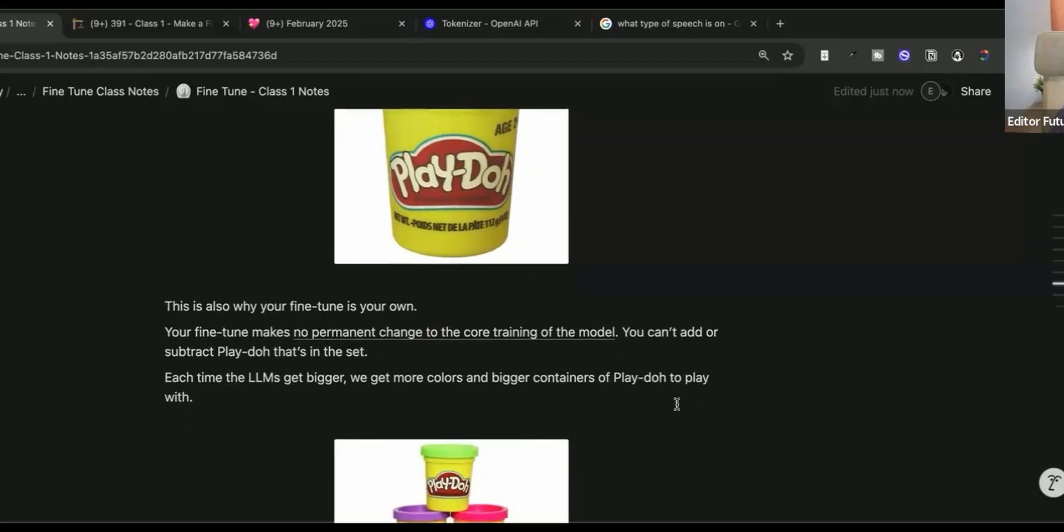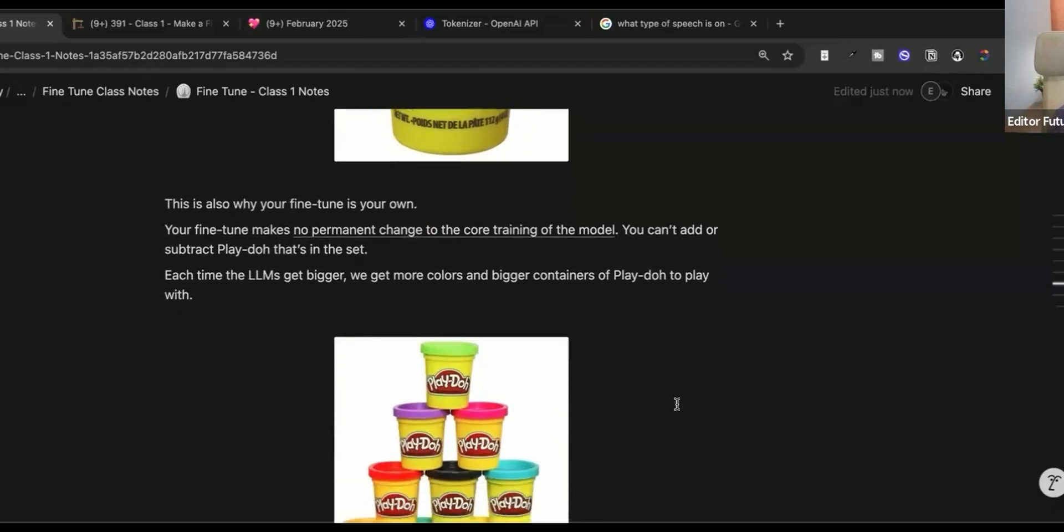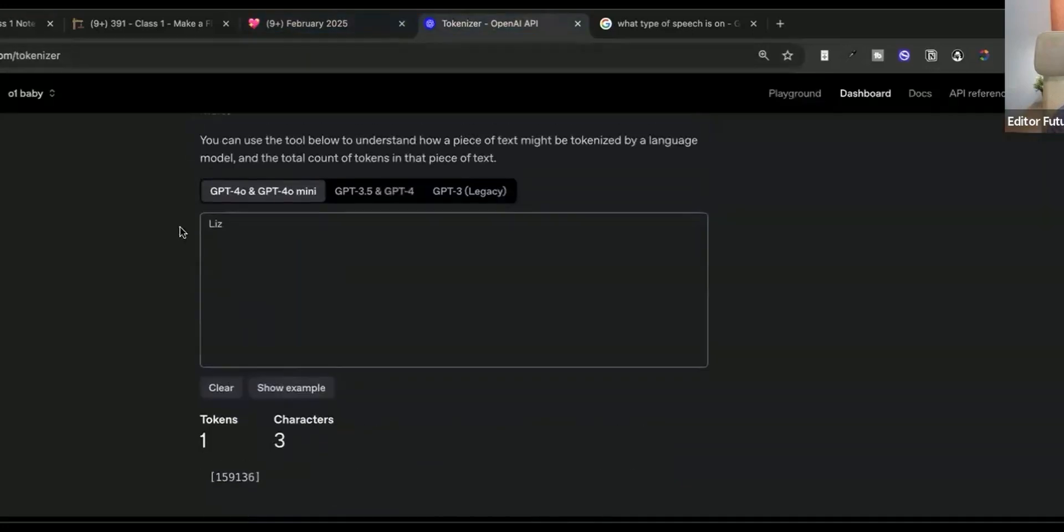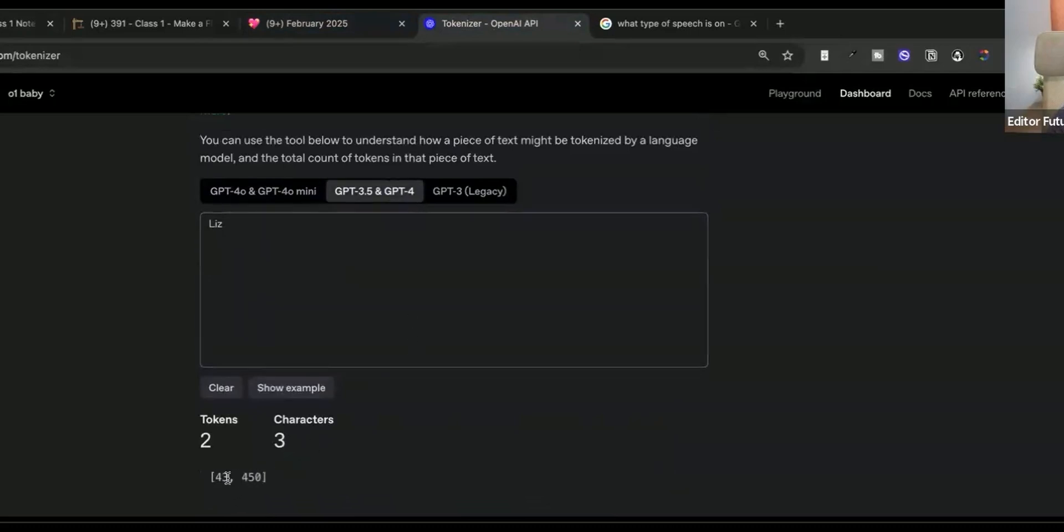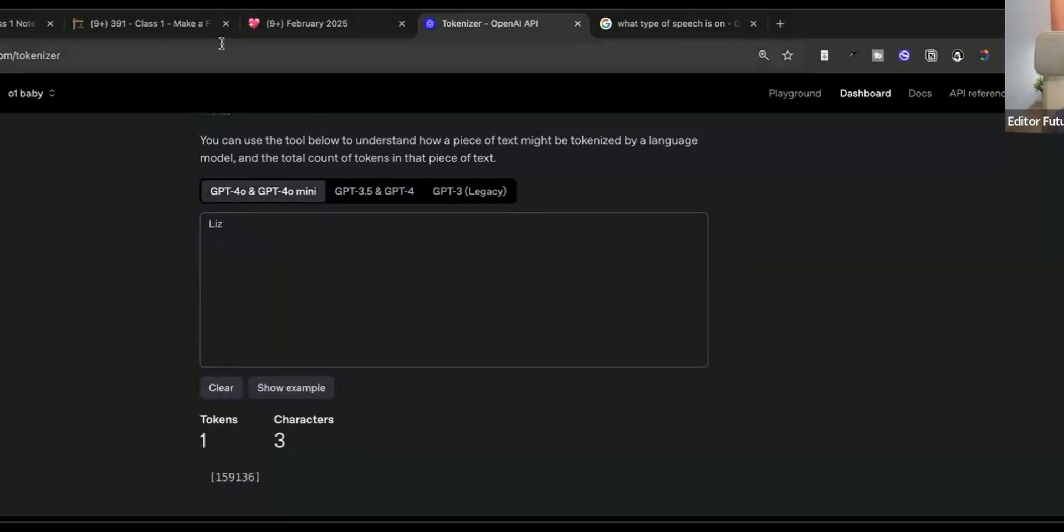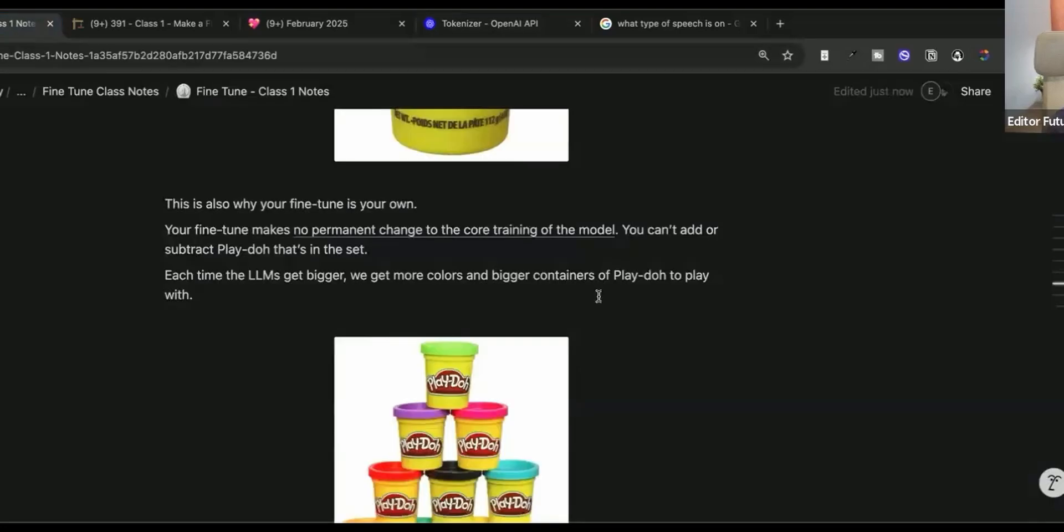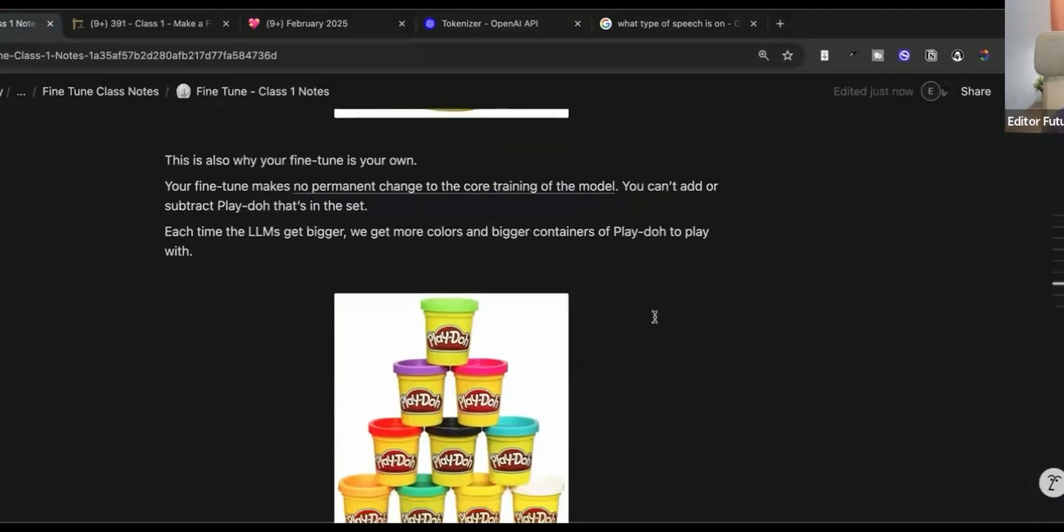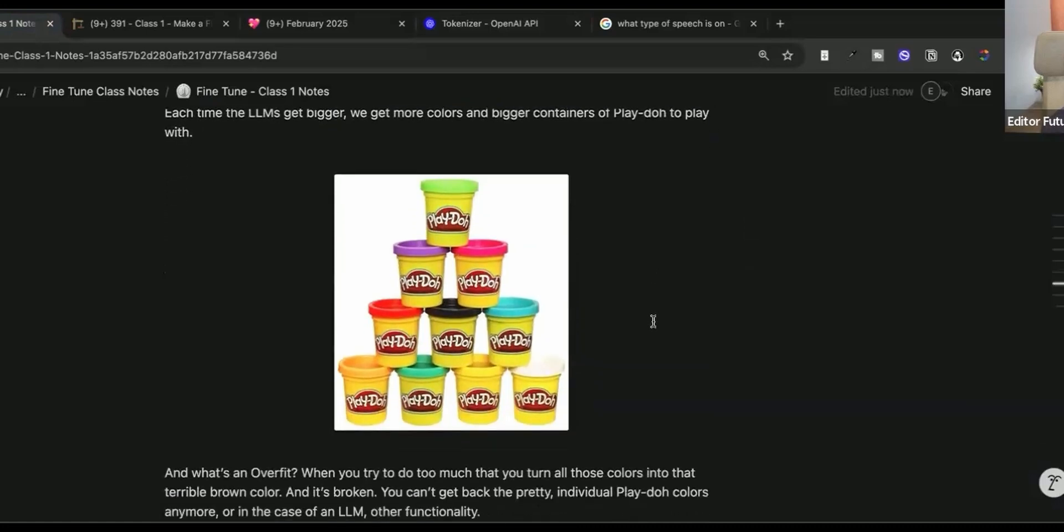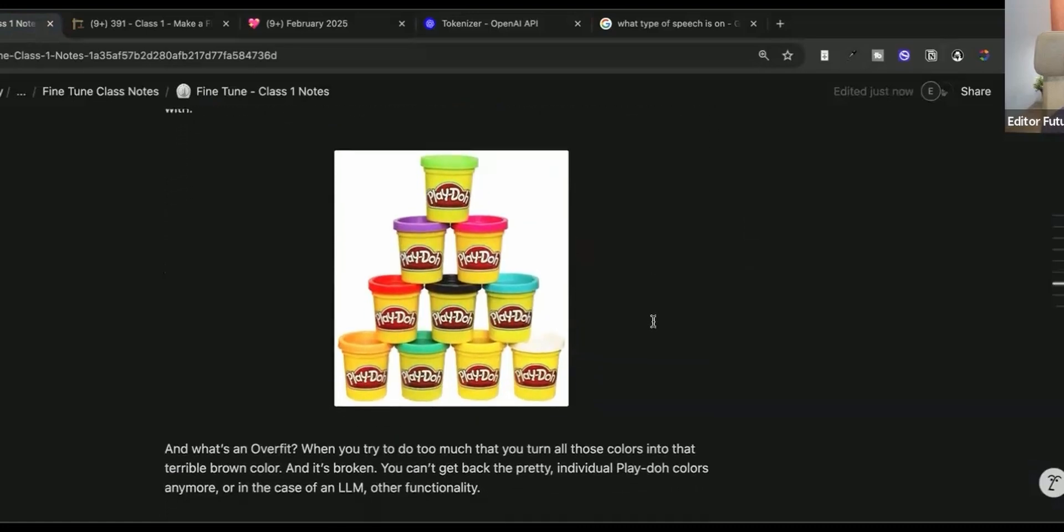We saw that in the tokens. Liz is 159,136. If I go to GPT 3.5, it's got to be broken up into two tokens. The more tokens you break up a word into, the more likely confusion and hallucinations are going to happen versus if you have a concept that's only one token. So each time they get bigger, we get more colors and the bigger containers of Play-Doh to play with.